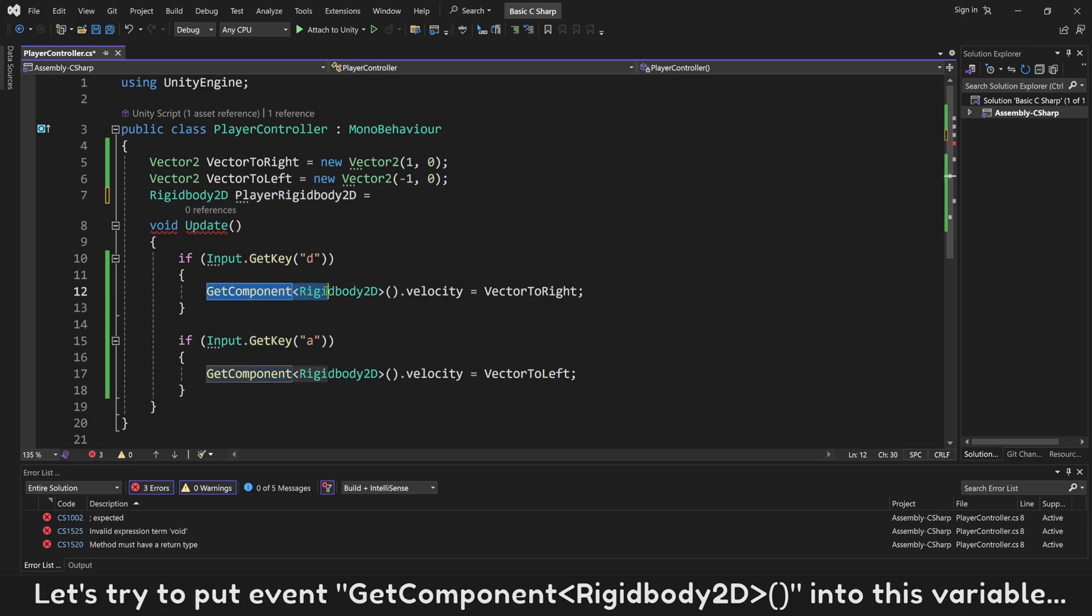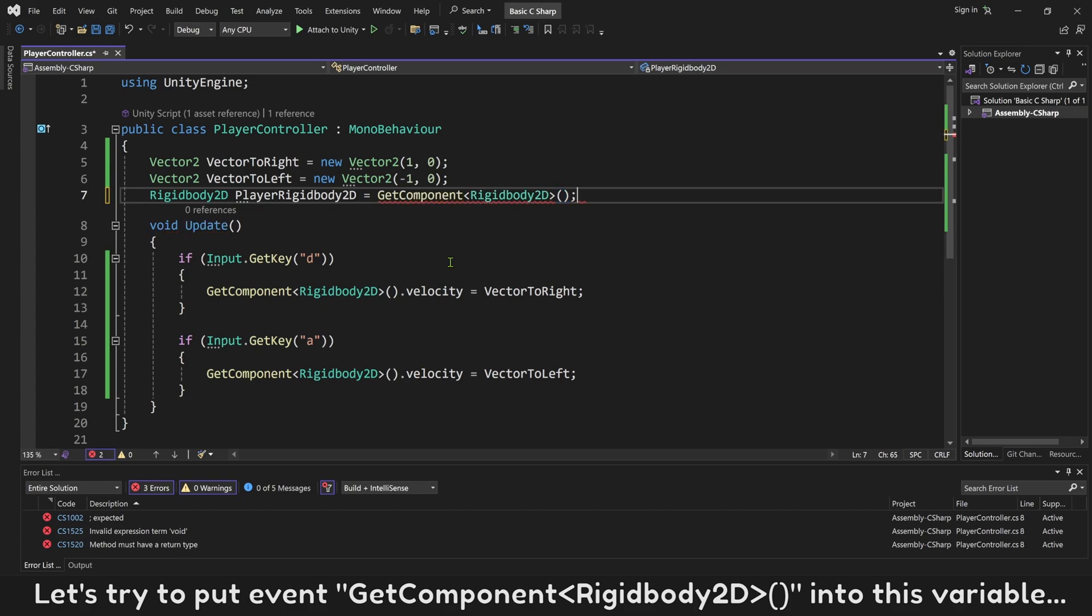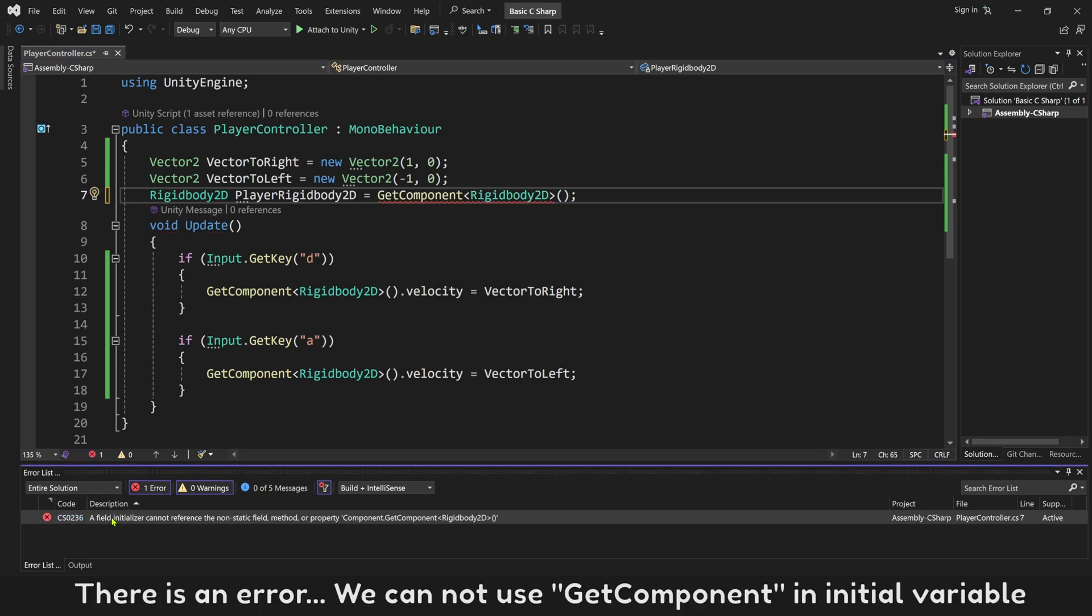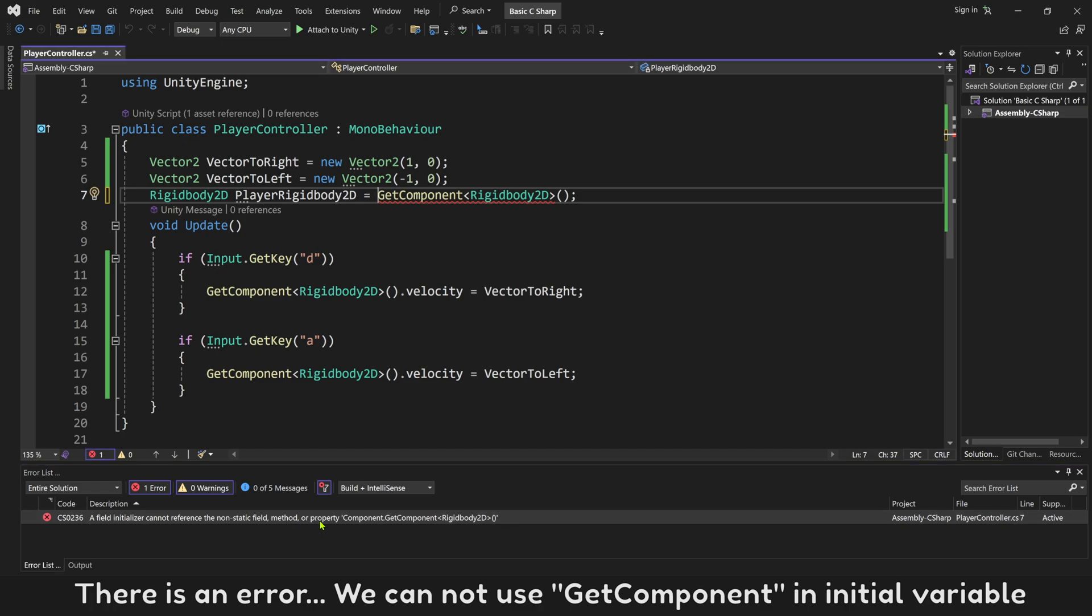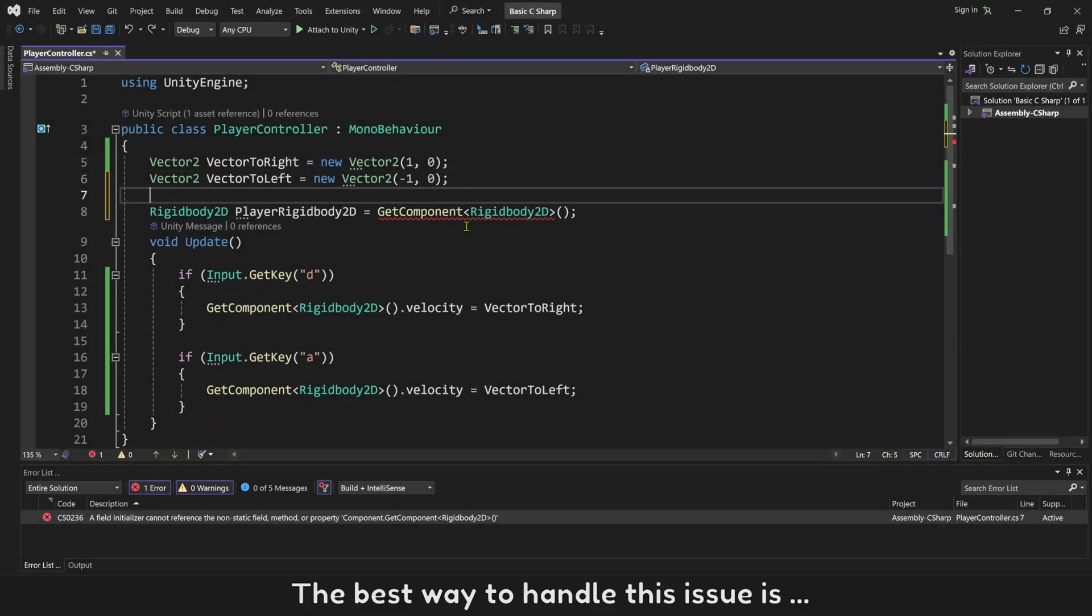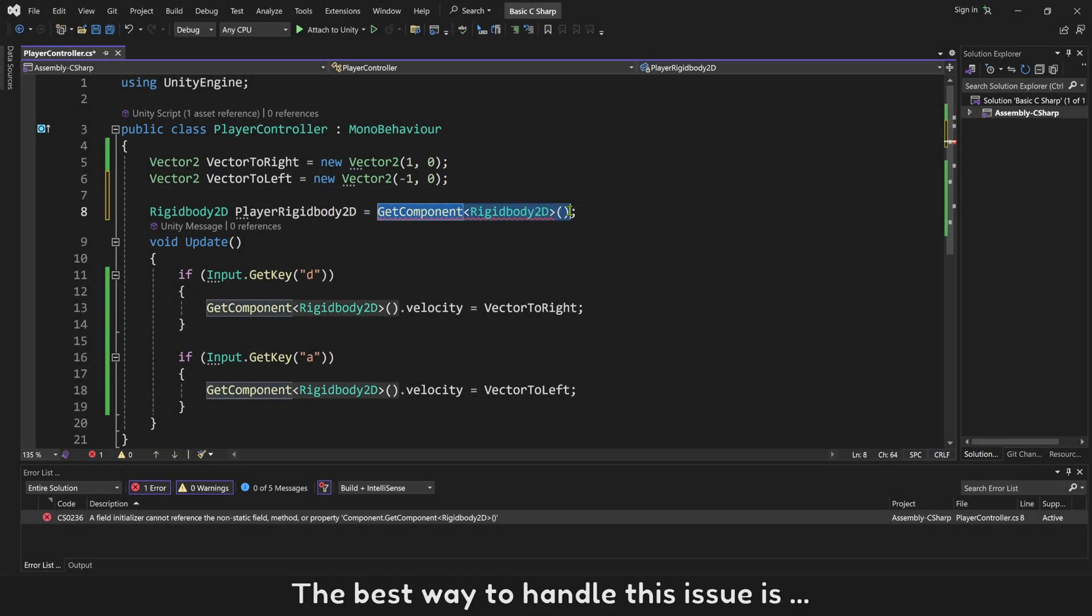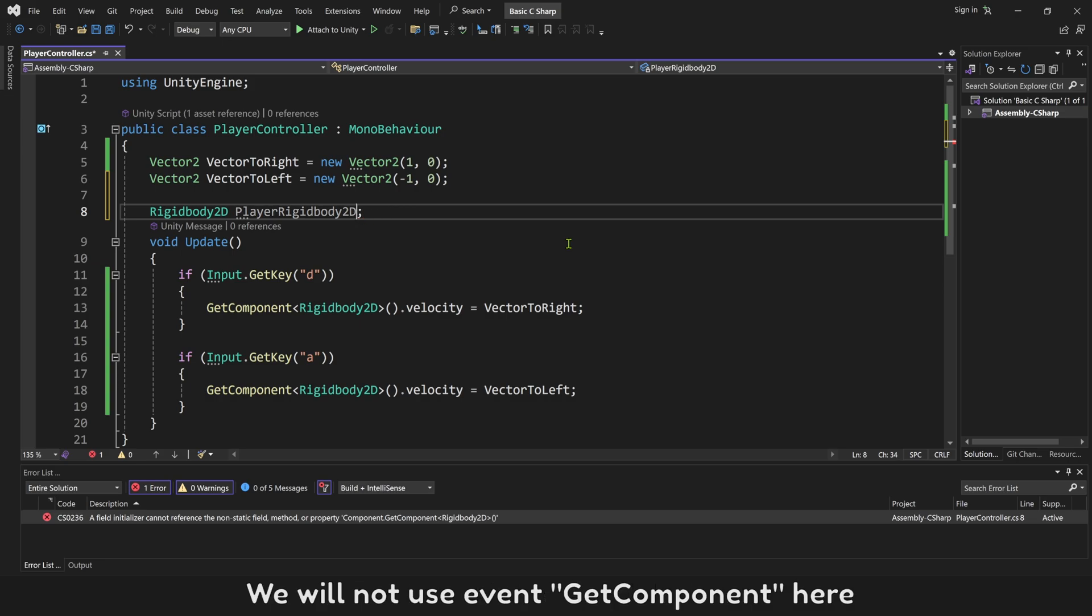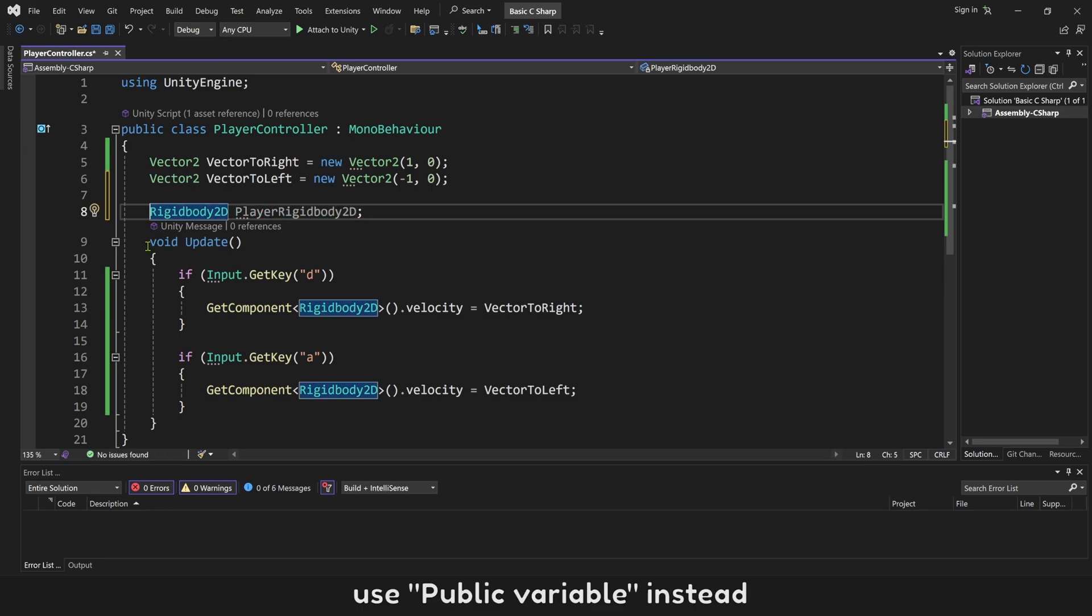Let's try to put event GetComponent Rigidbody2D into this variable. There is an error. We cannot use GetComponent in initial variable. The best way to handle this issue is, we will not use event GetComponent here. Use public variable instead.